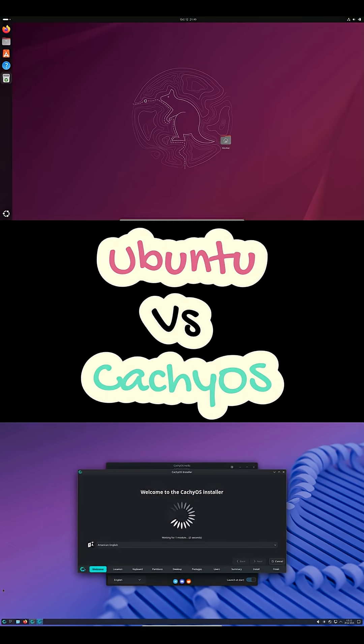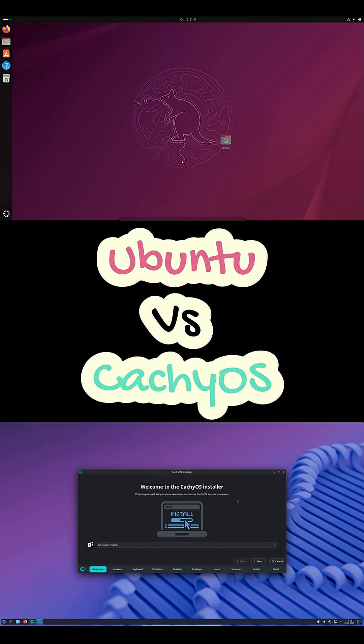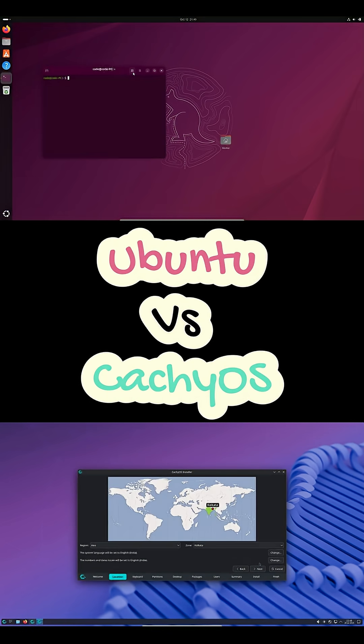Default desktops, Ubuntu ships GNOME. CachyOS goes with a slick tuned KDE Plasma setup.